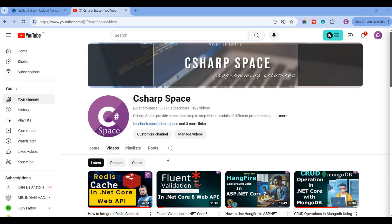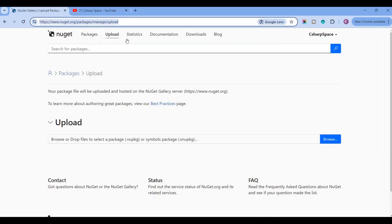Hello friends, welcome to C-Sharp Space. Today in this video session we will discuss how to create NuGet packages in C# and how you can upload this to nuget.org.